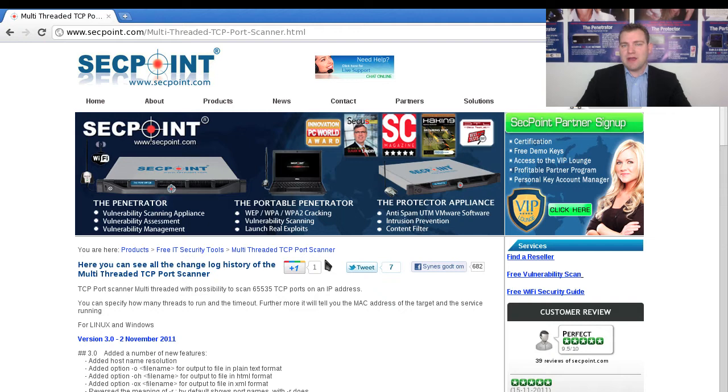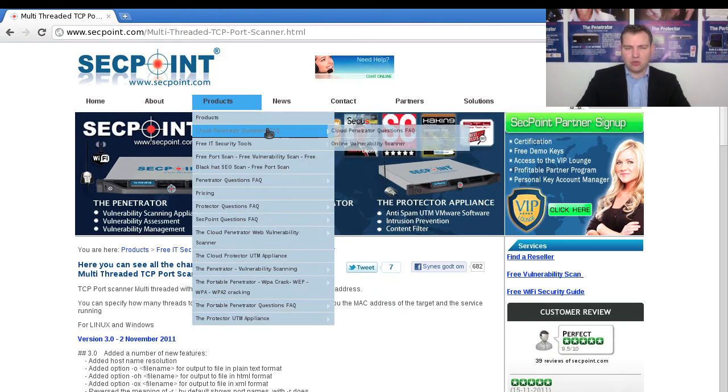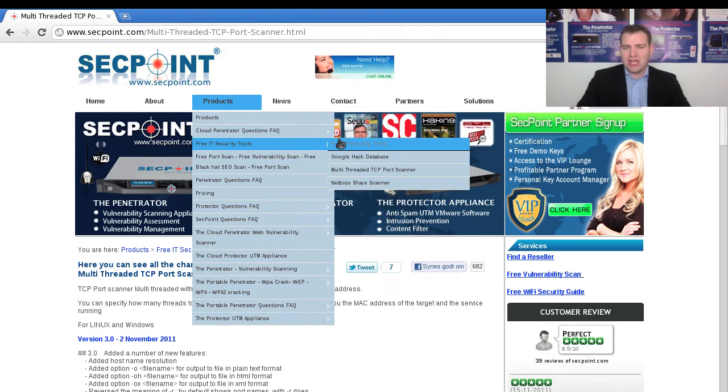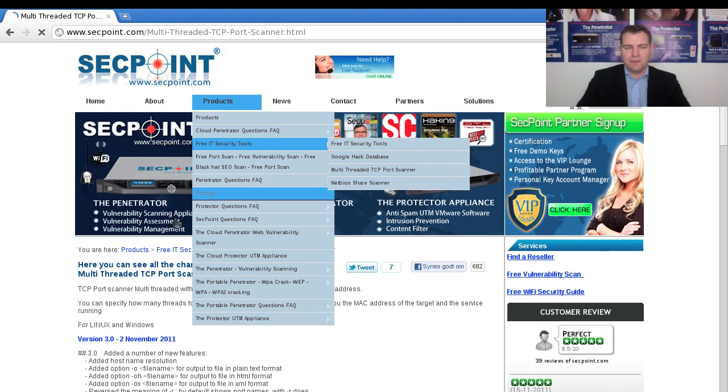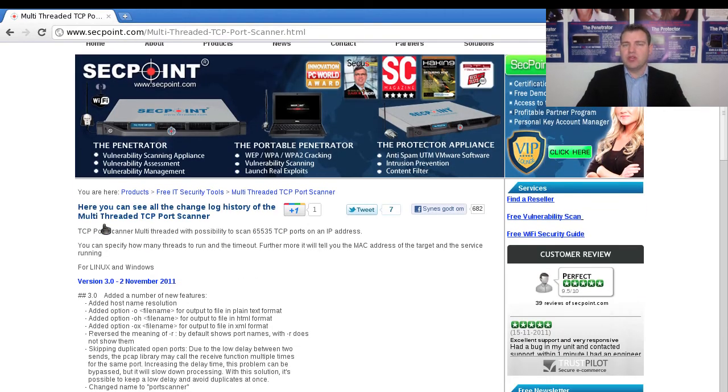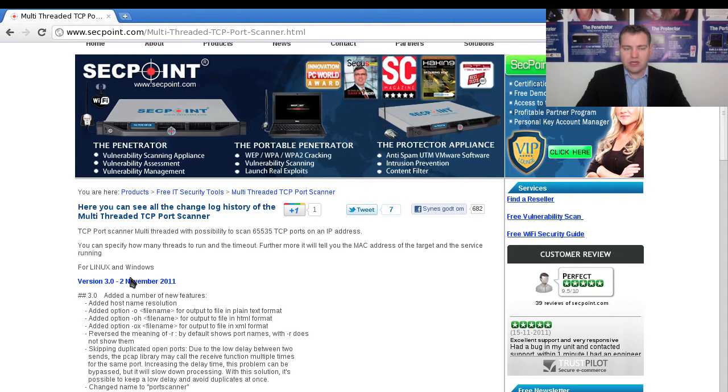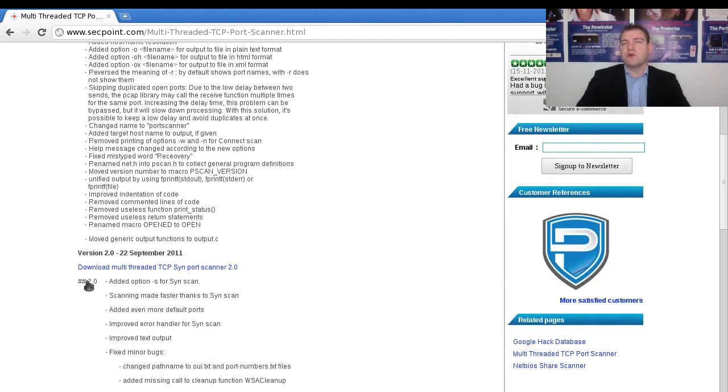I'm now here on the SecPoint website and I go to products and then I go to free tools and then I go to the multi-threaded TCP port scanner. On this page here you can see the latest version. You can download it, you can see the full changelog, you can see the history of older versions.